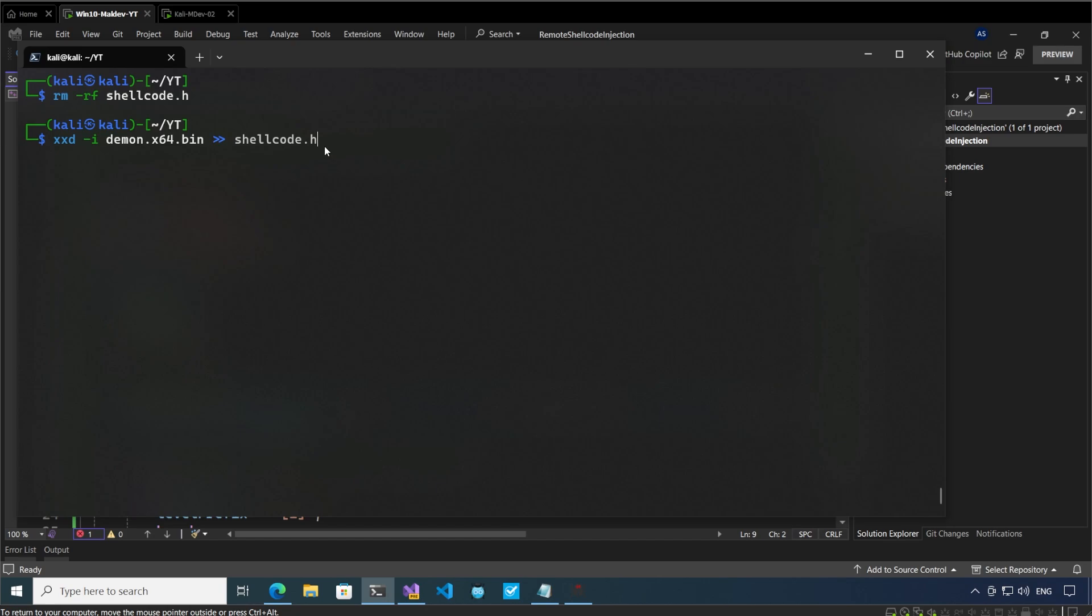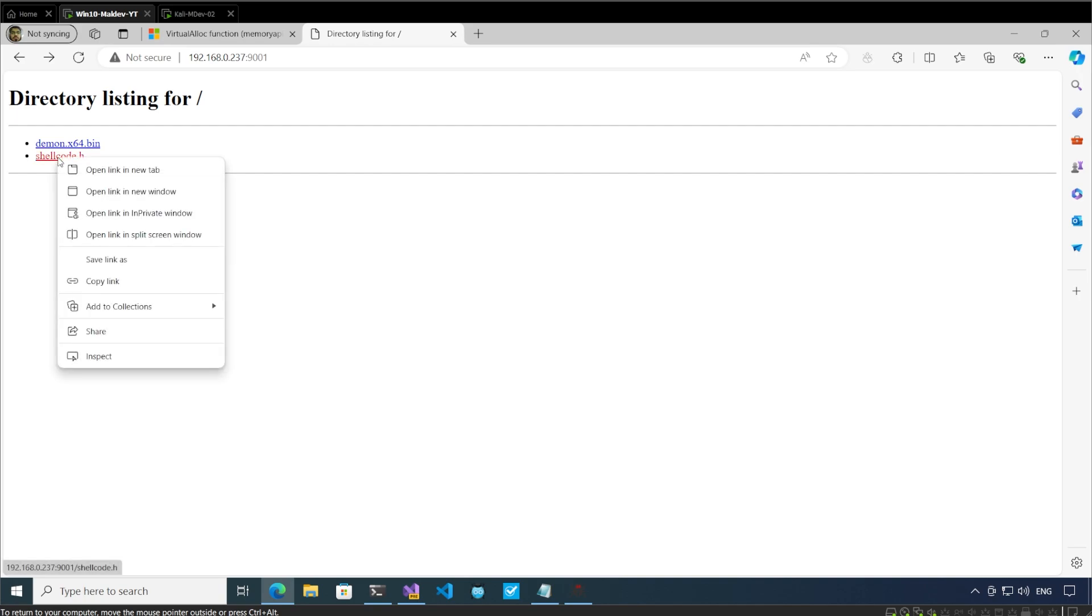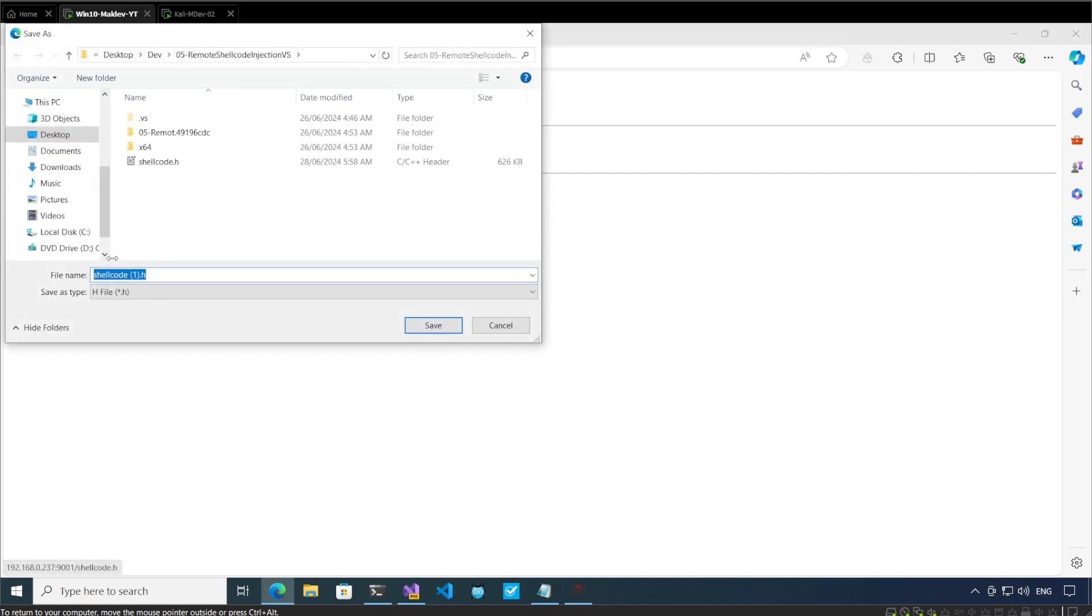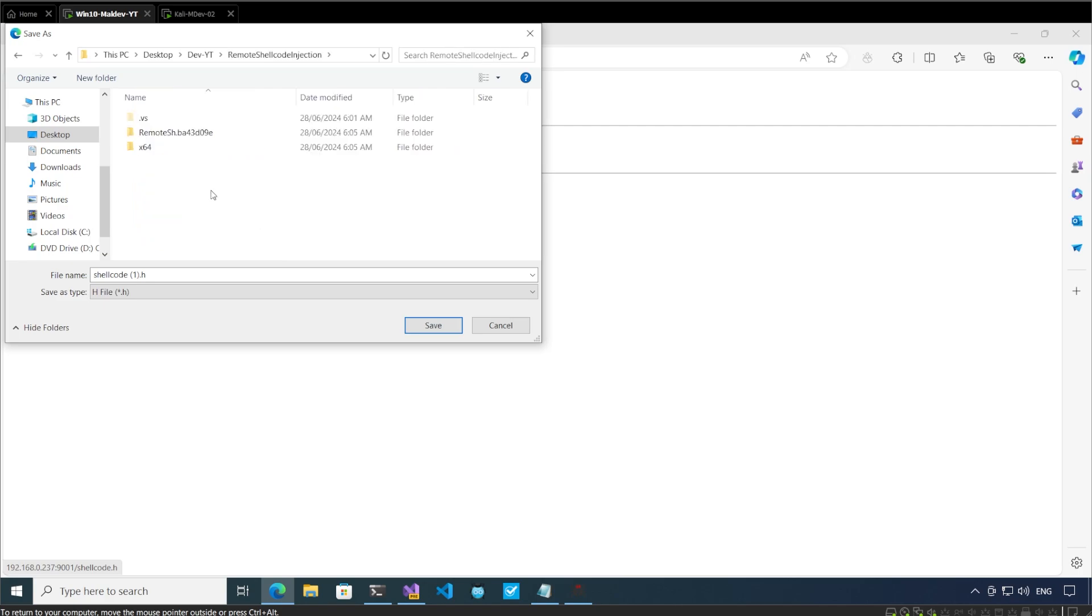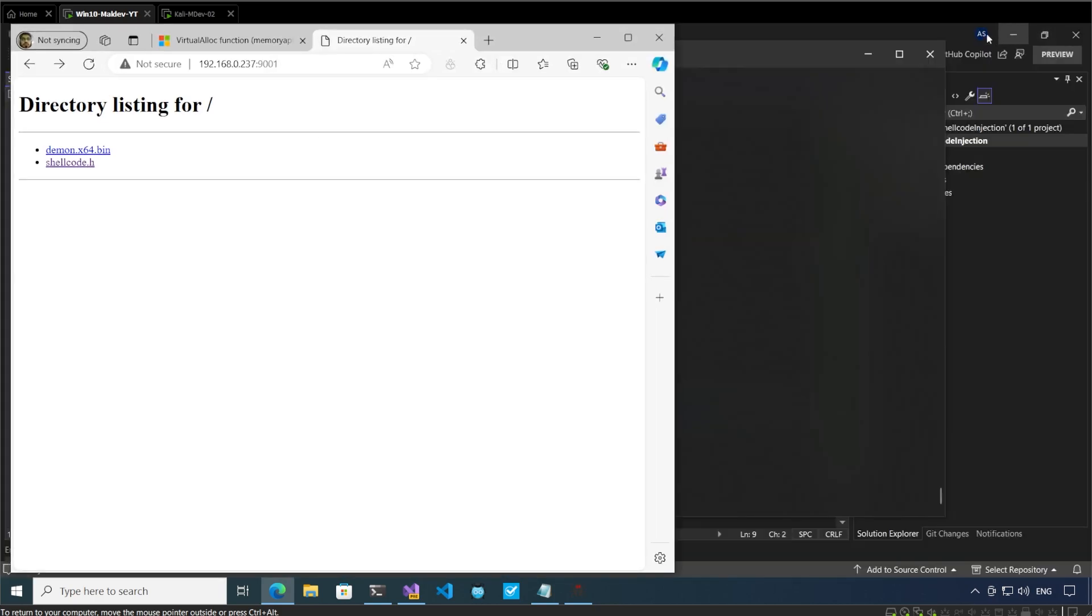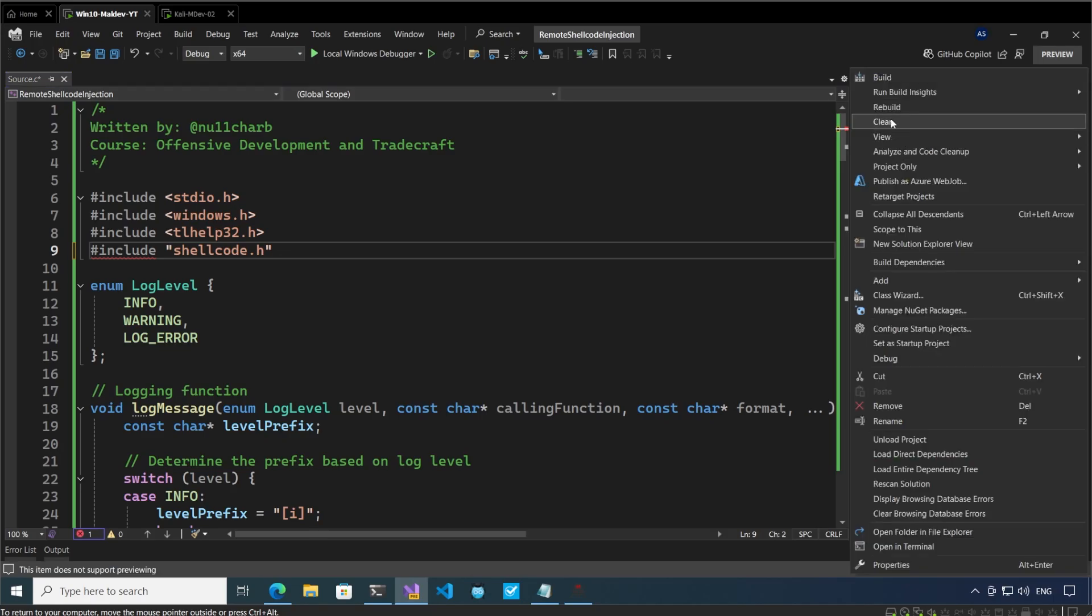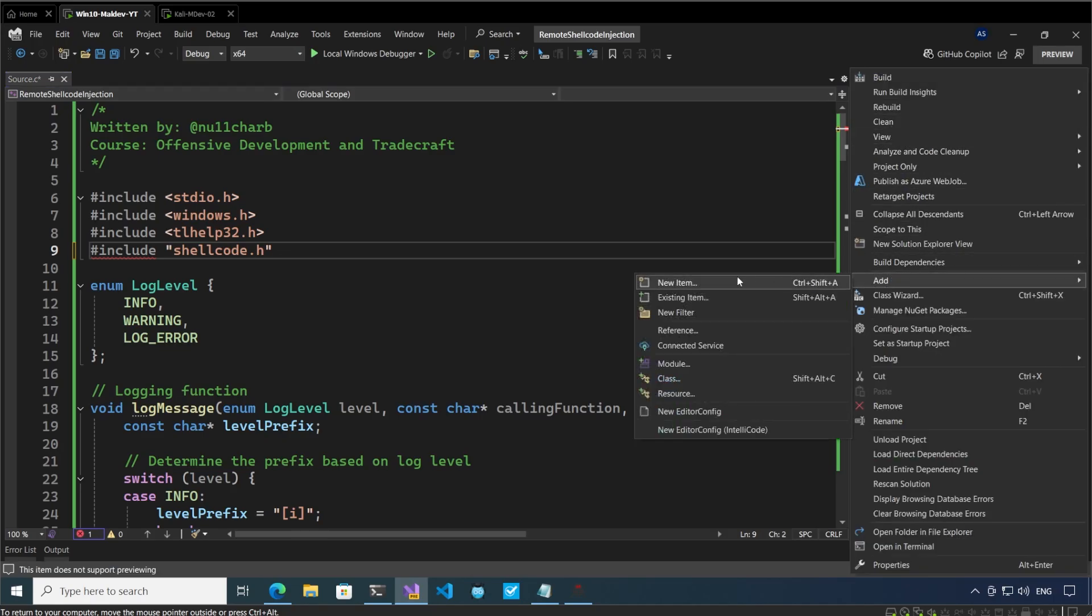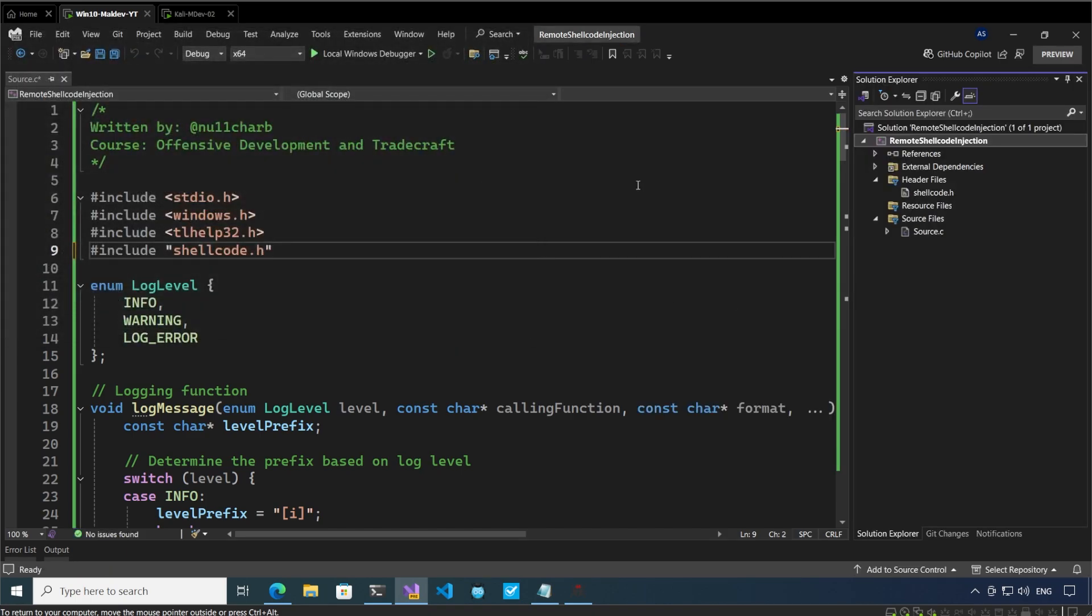If we start up a Python server, we can go to this folder and shellcode.h is there. Let me right click on this, save link as, go to the desktop devyt folder, go to remote shellcode injection, remove this one and save it here. Now this shellcode.h is added to this folder. Now we have to add it to this project. Add existing item, shellcode.h.